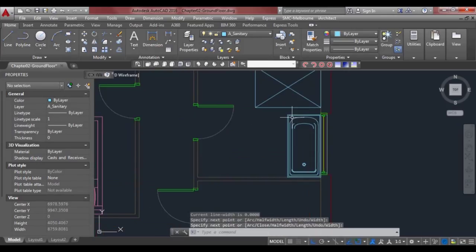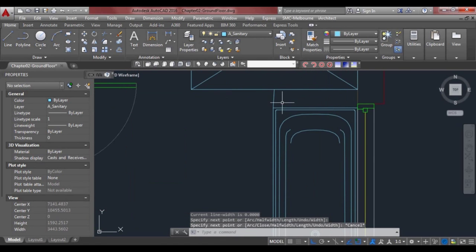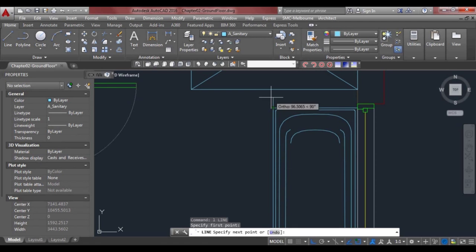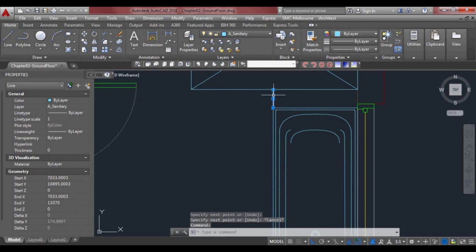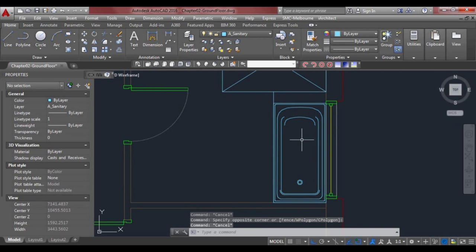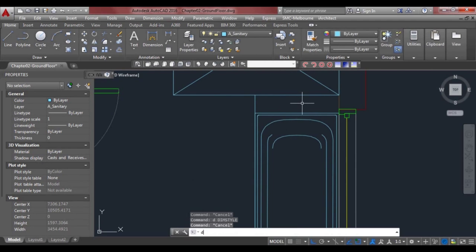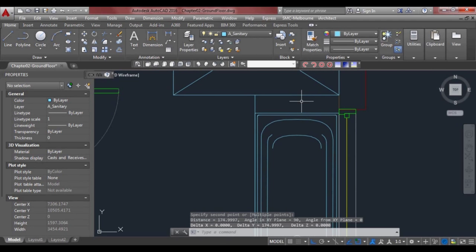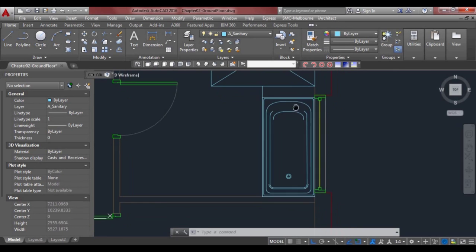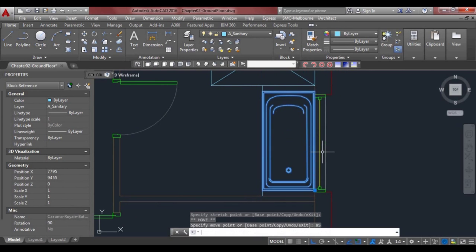The bath doesn't quite fit there — we'll draw a line here. That's not quite straight, so we'll draw a line from the tip of the bath to there and drag the line down. Using DI for distance, from there to there it's 174 mil, so we'll move this up about 85 mil — it's almost halfway.